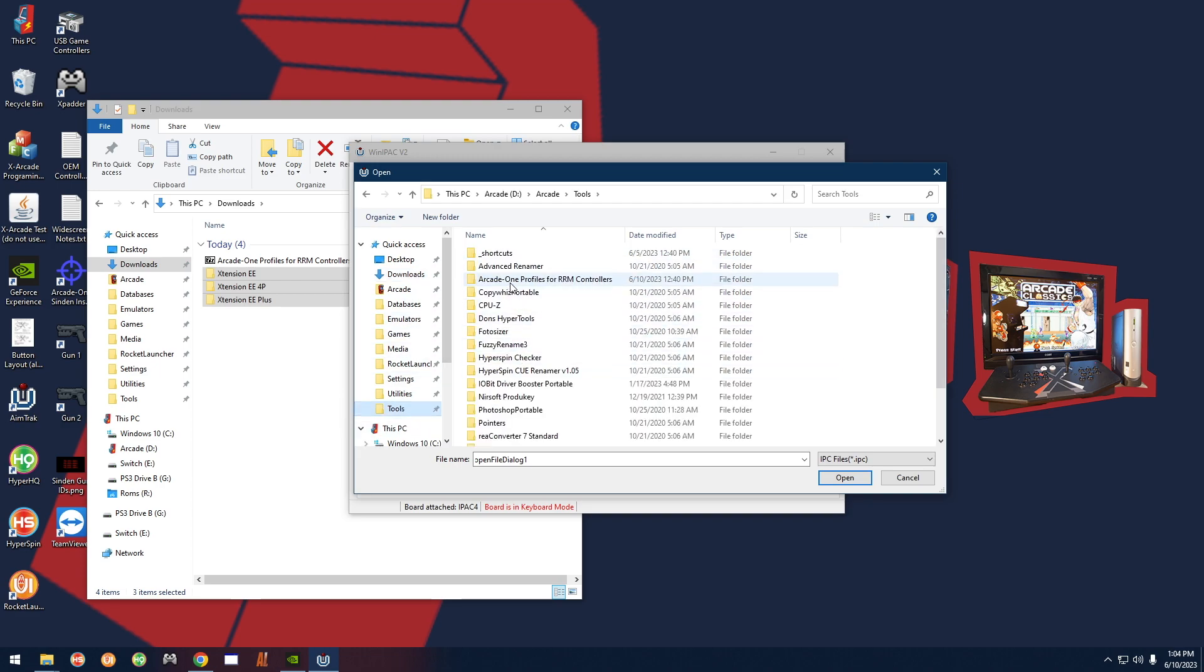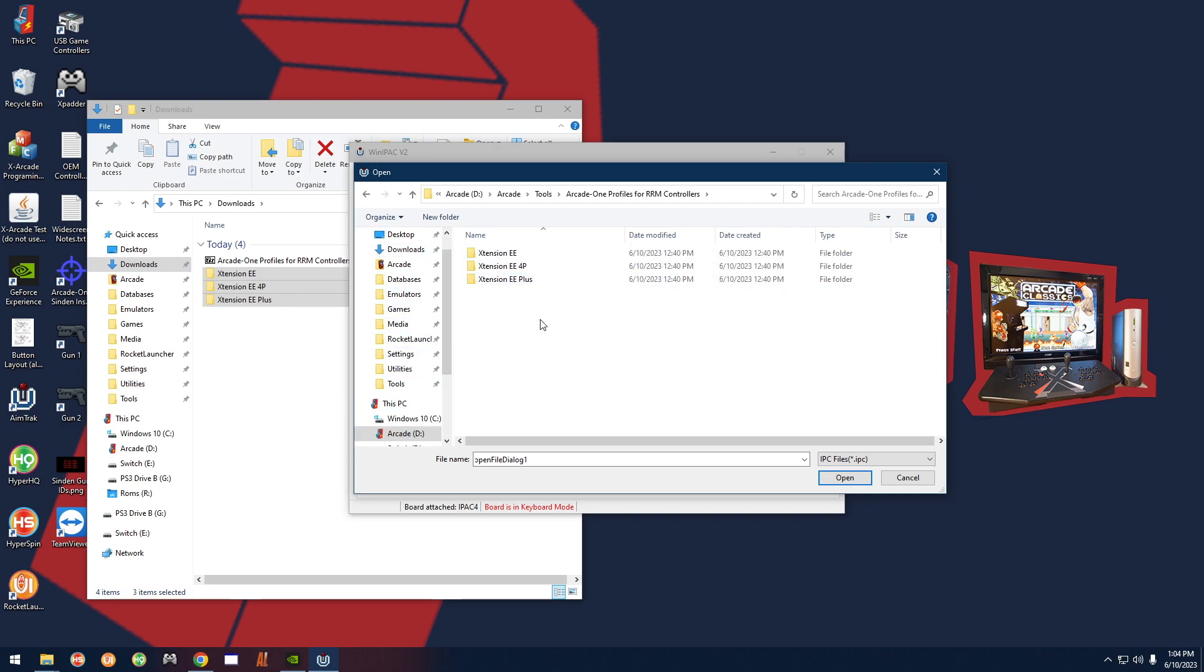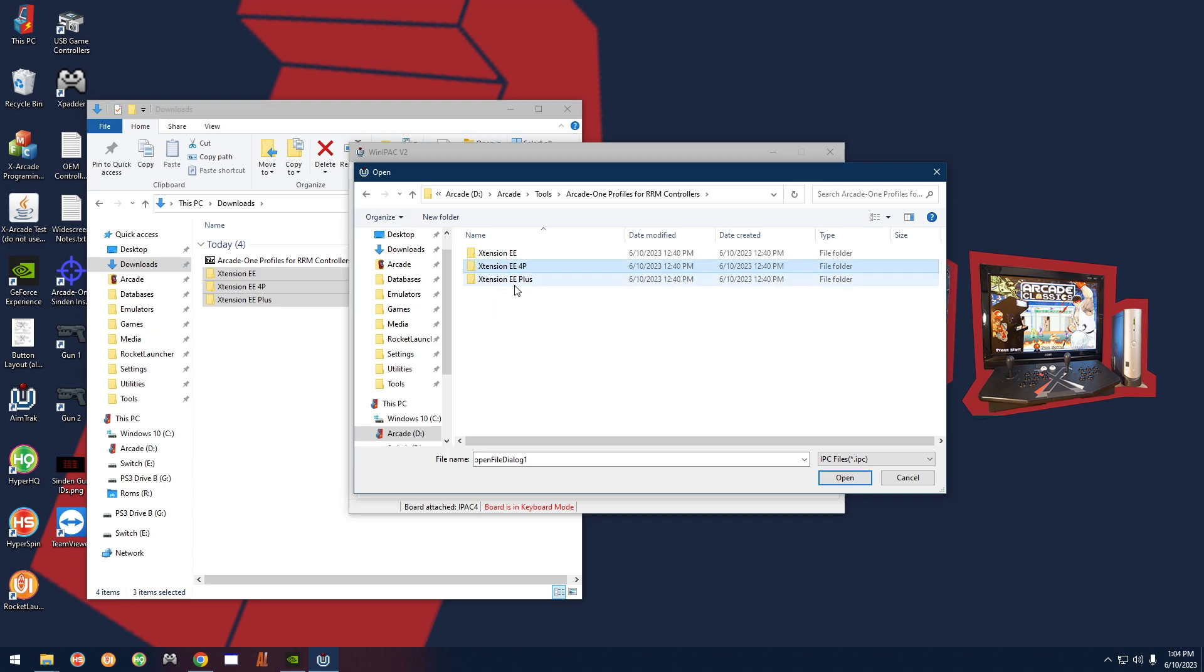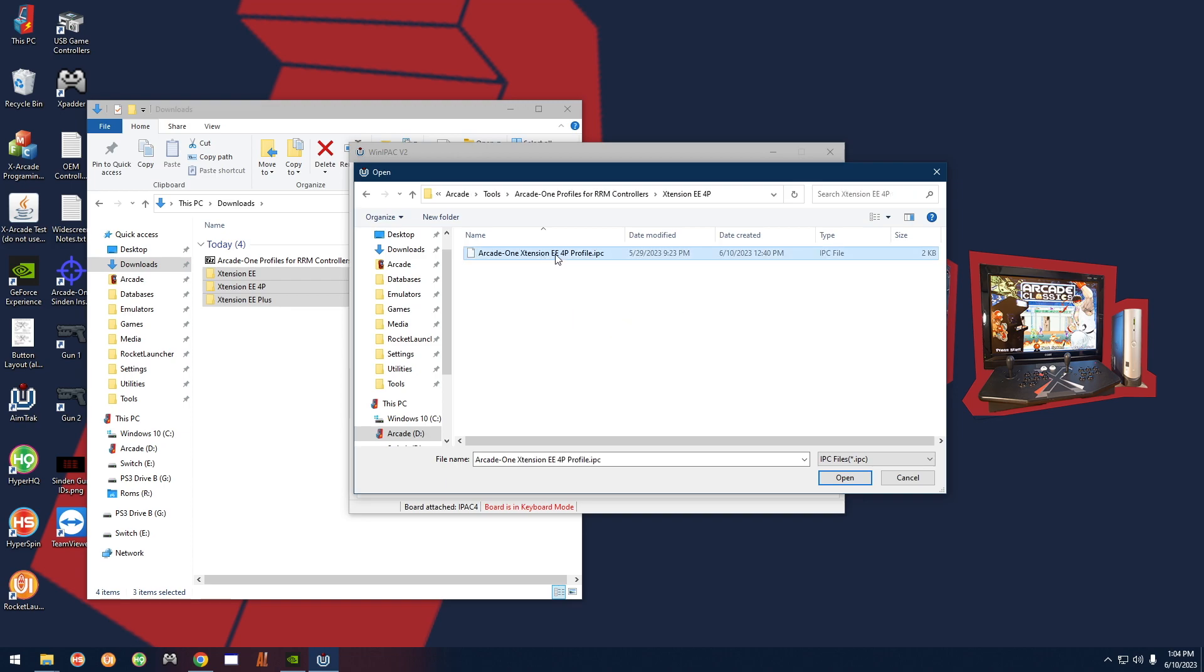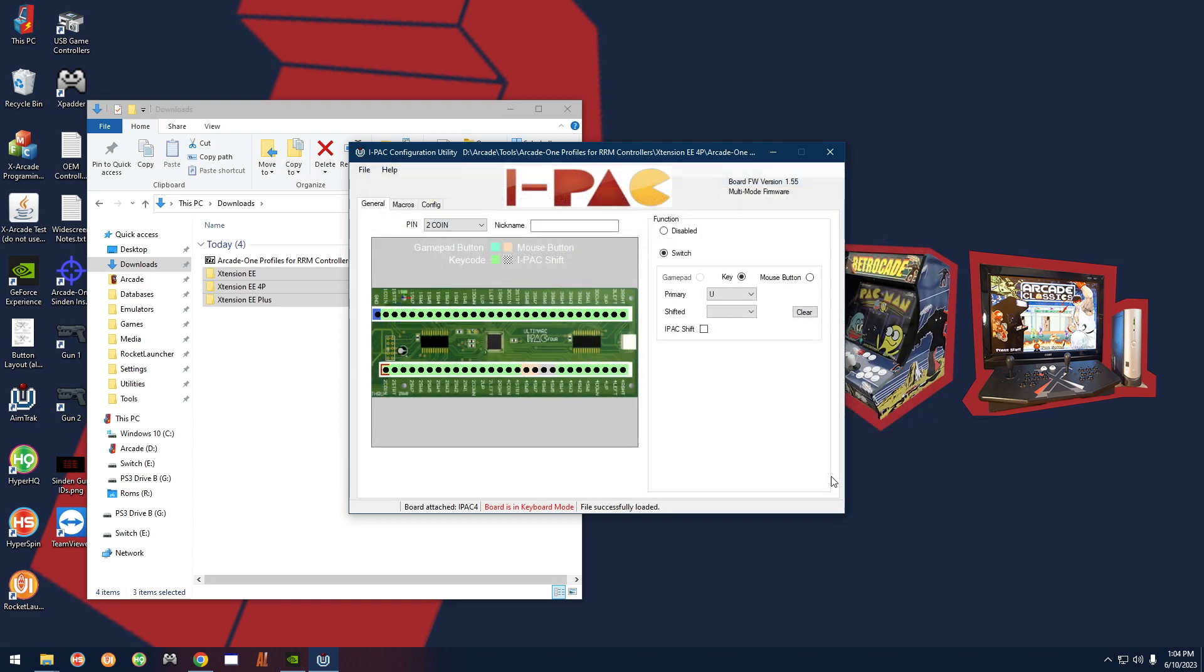All right, so back in tools, arcade one profiles, you're going to select the correct one for your controller. In this case we're using a four-player controller, so I'm going to select the extension EE4P. If you have the plus there's the plus, and if you have the regular two-player there's the regular two-player. So I'm going to select the EE4P and then just select the profile, either double-click or click on it once and click open.